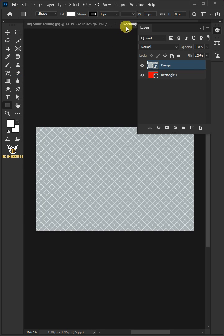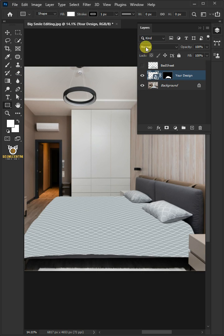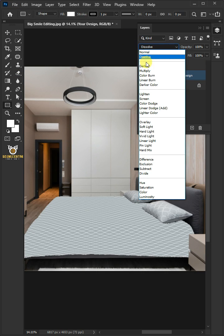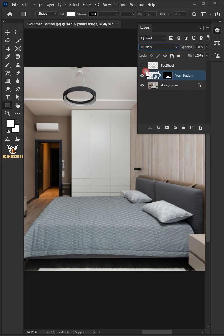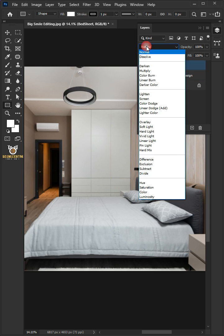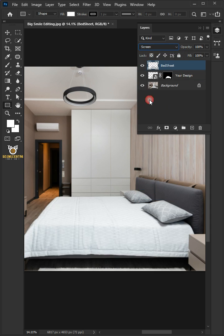Change the blend mode of this layer from normal to multiply. Now enable the top layer. Change the blend mode to screen.